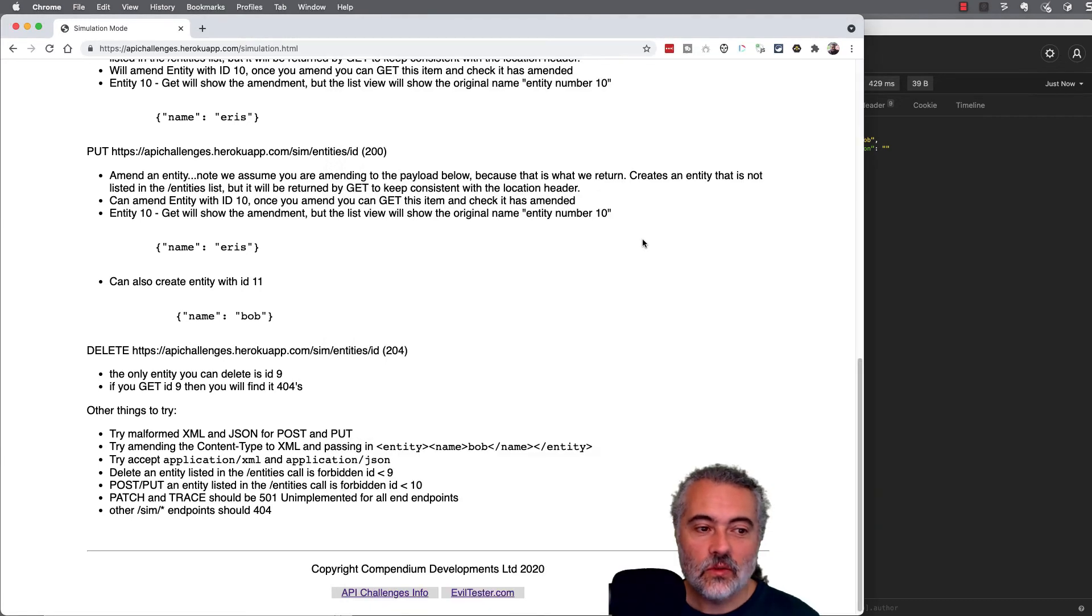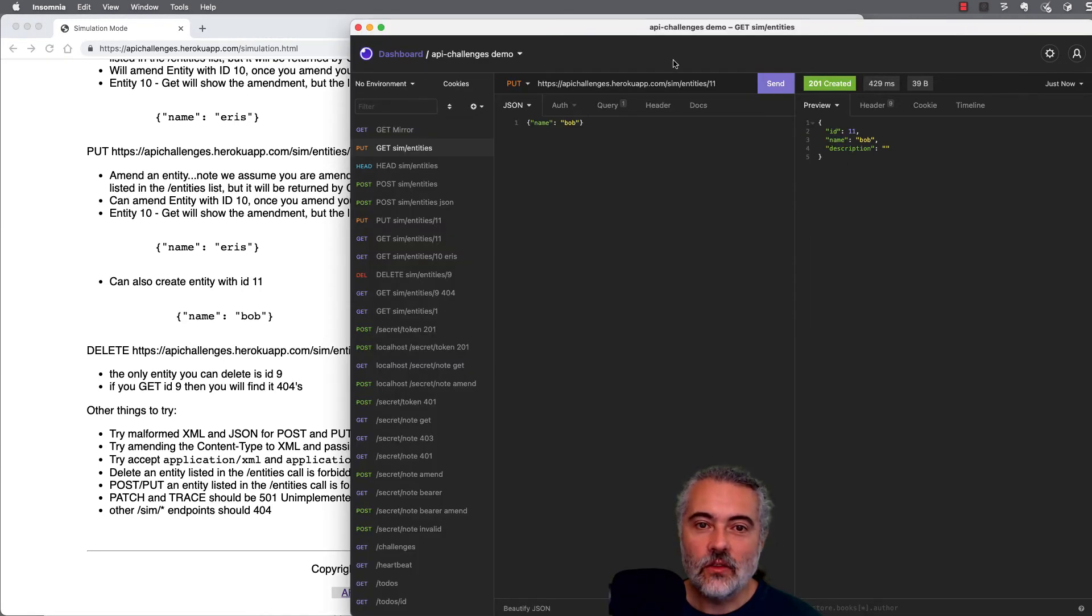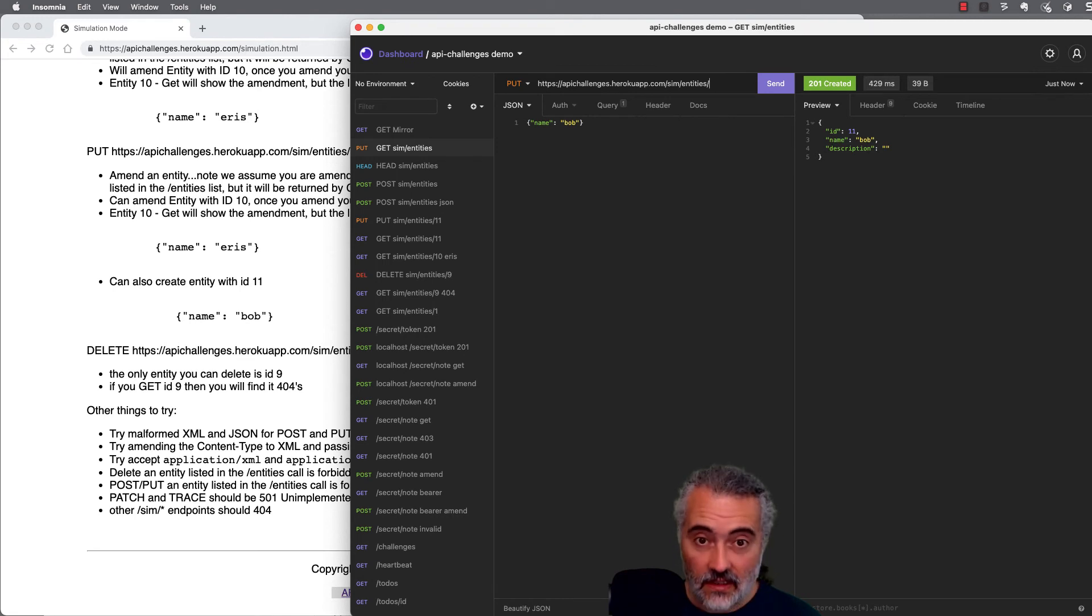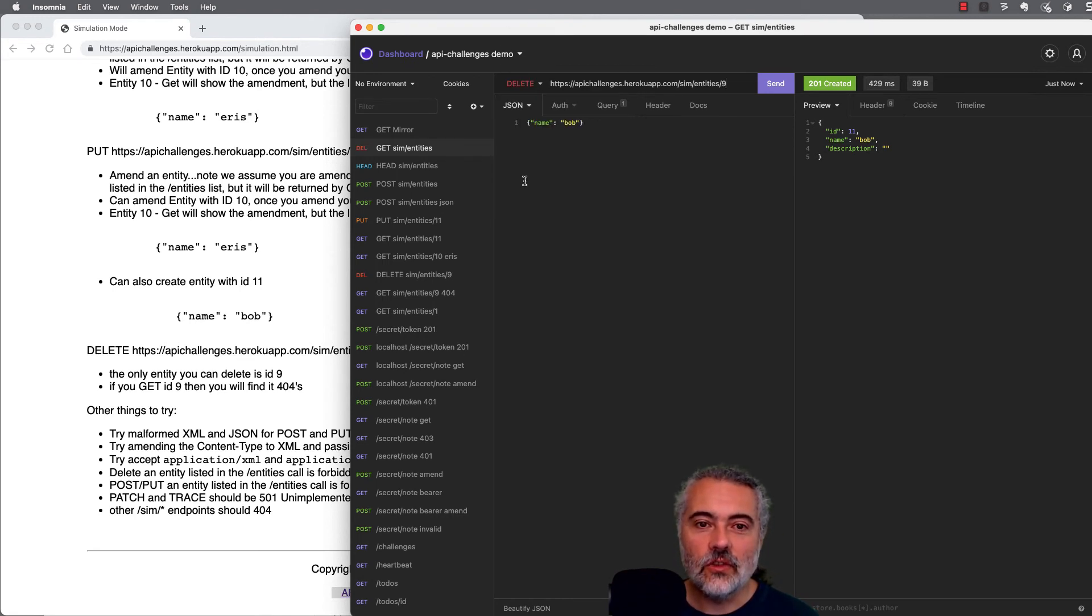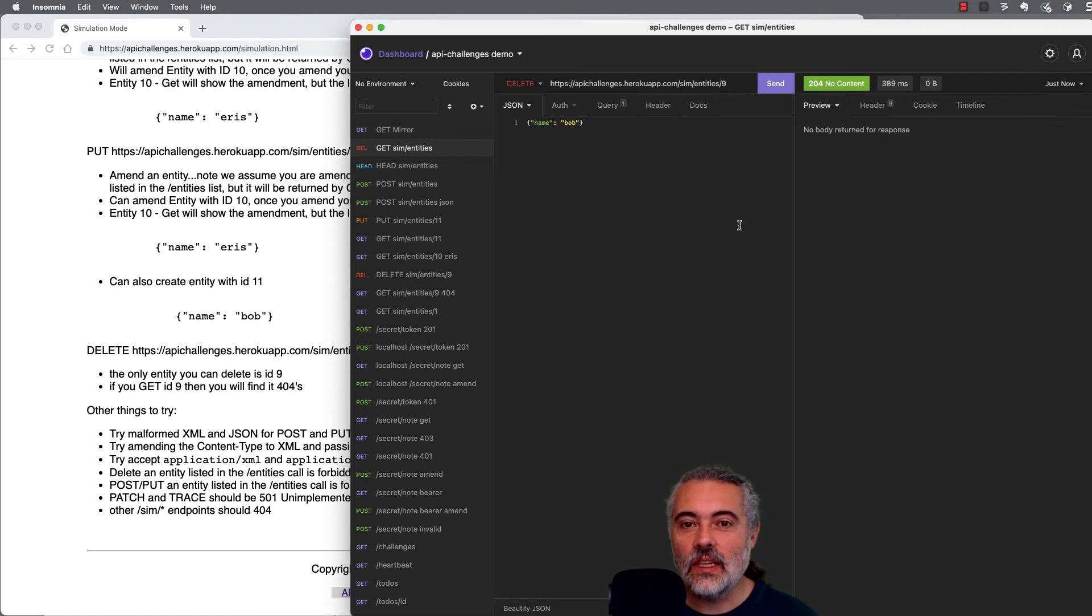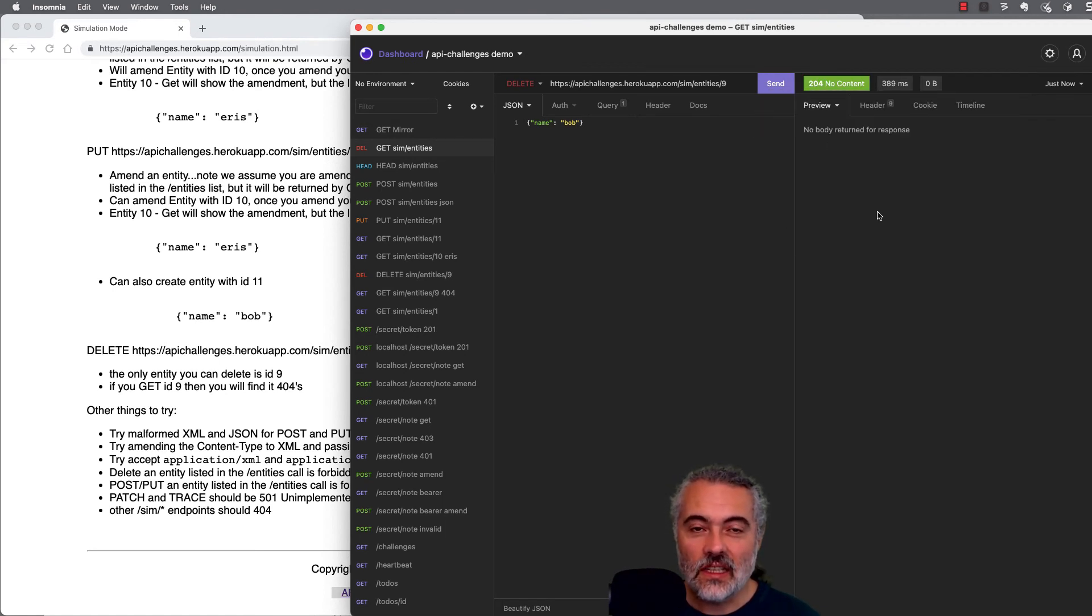So I can also delete things. I've got a simulated delete. The only item that I can delete is number nine. So I'm going to issue a delete request and it should say, okay, I've done that. It's a 204. There's nothing else to say except for I have deleted it.